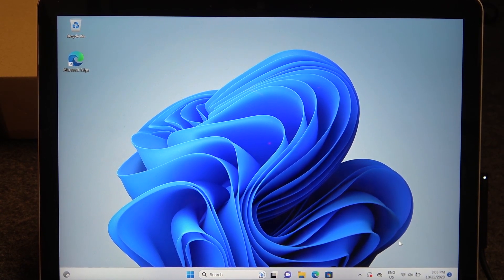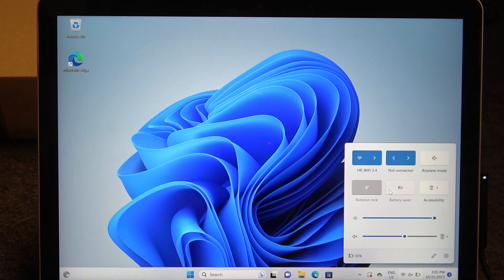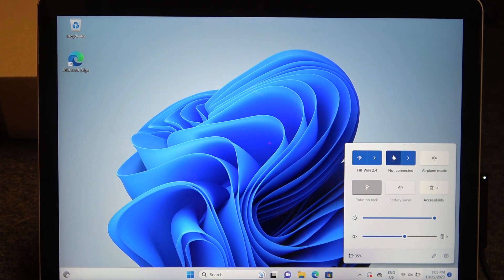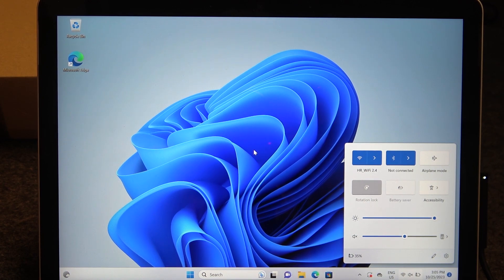The first and most simple option is to click on your toolbar right here. It should pop open a window where there's a Bluetooth button you can click to turn it on and off.